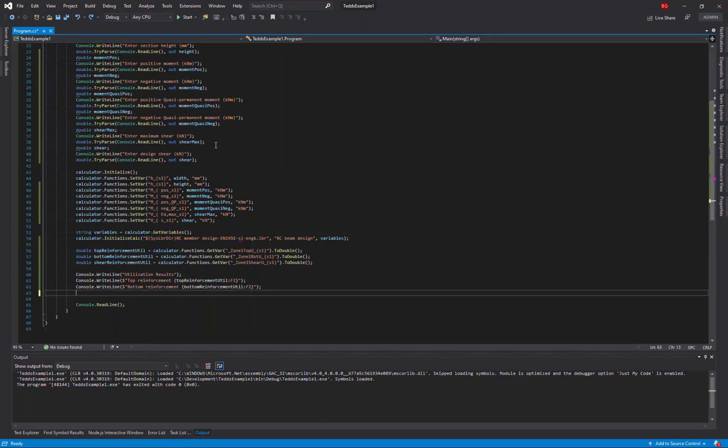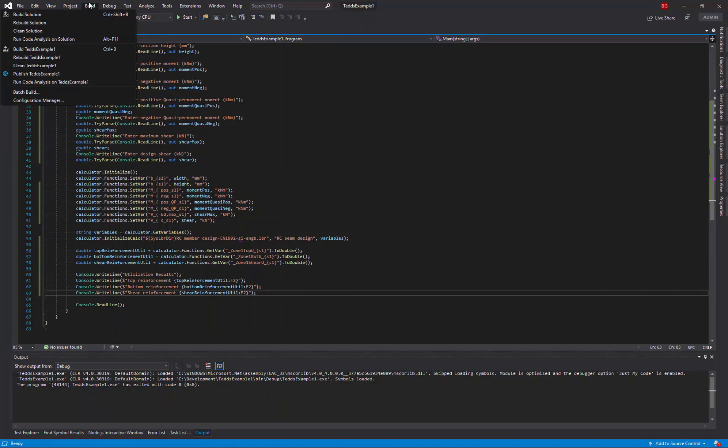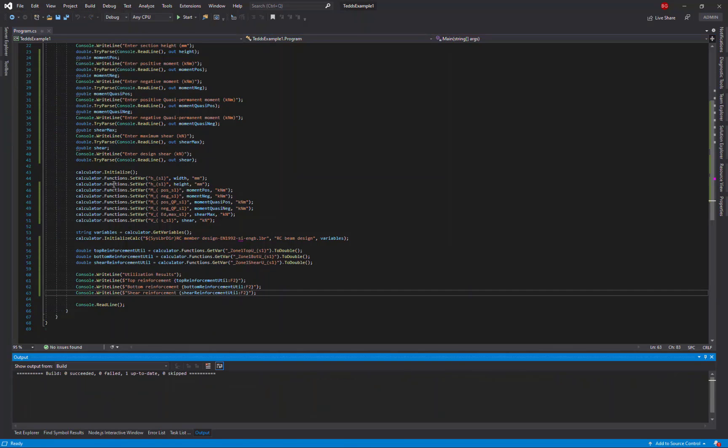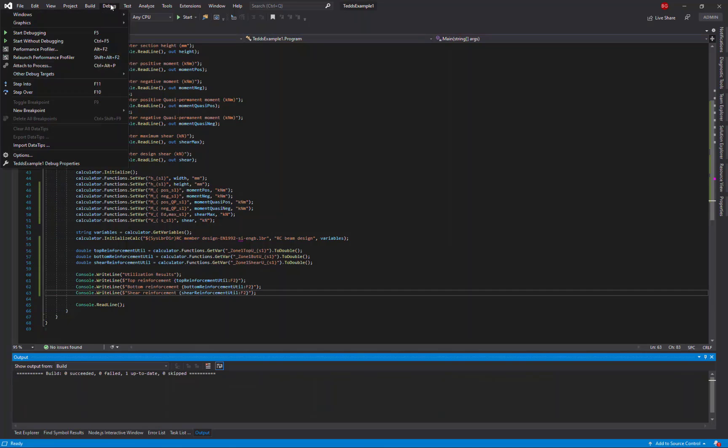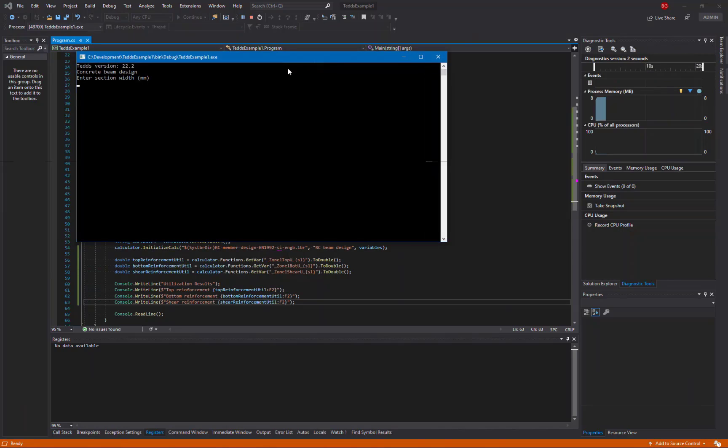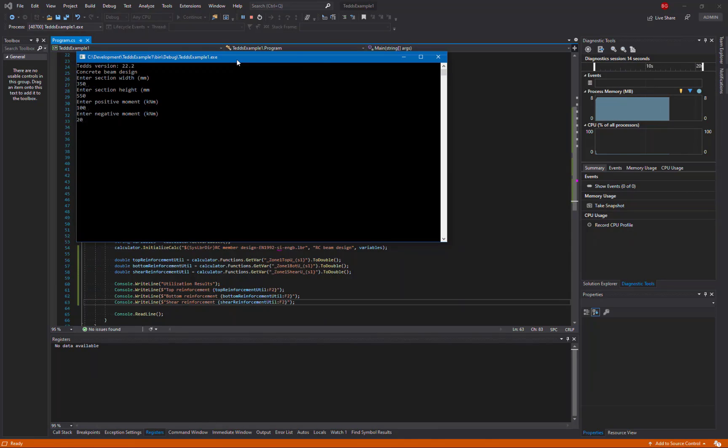So let's now build our solution. There are no errors. And we'll start our programme and enter the design parameters that we want to use, including those design forces that we've now set up to be carried into the design.